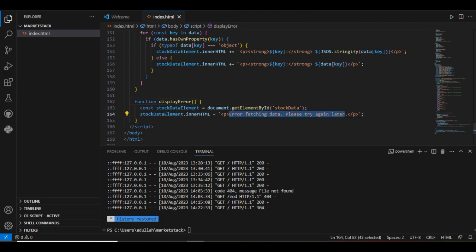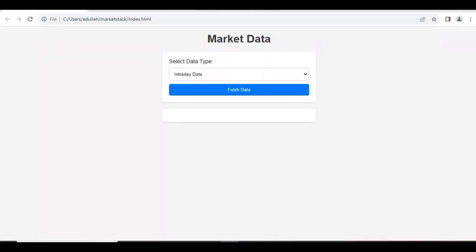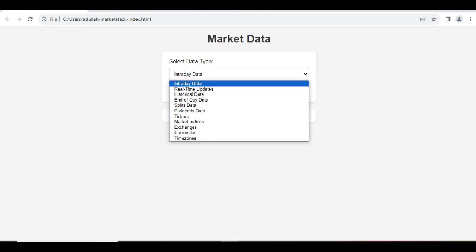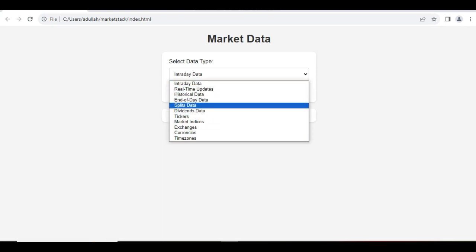So this is the whole structure of our website. Let's run the code. Here is our output that you can see on the screen. We have to select an endpoint from this drop-down menu.